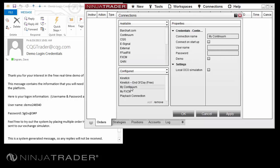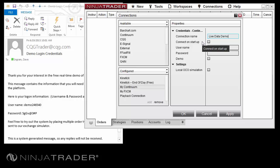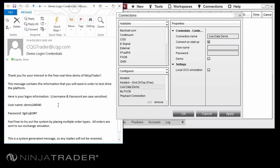Select the new connection in the bottom left pane to begin to edit its details. First, enter a connection name that you will remember. You can enter anything you wish here, but we recommend something like LiveDataDemo. If you would like to automatically connect to the data feed when you start NinjaTrader, click on the checkbox labeled Connect on Startup. Next, you will need to enter the username and password from the email you opened a few steps ago.